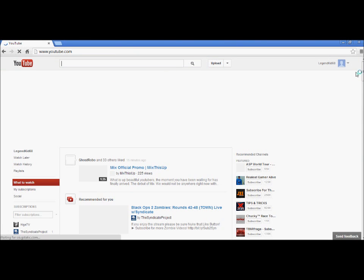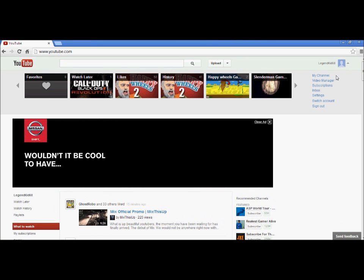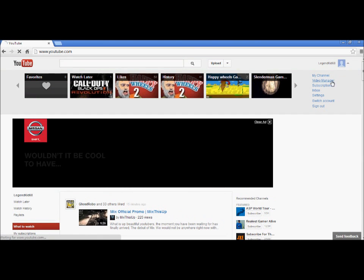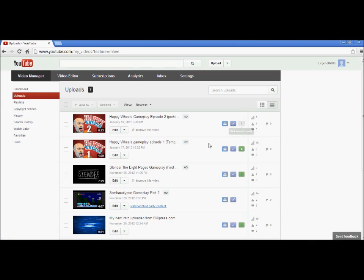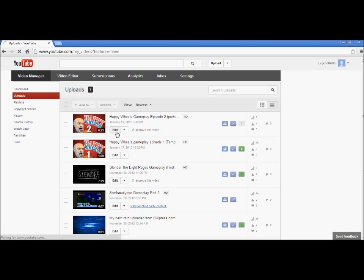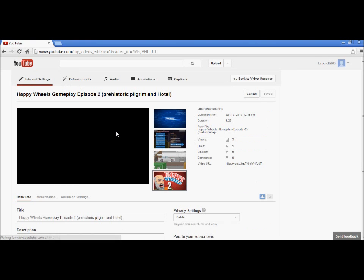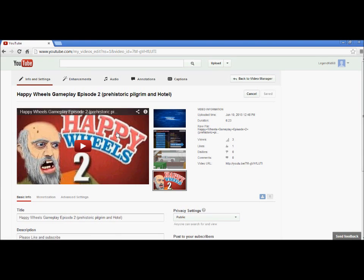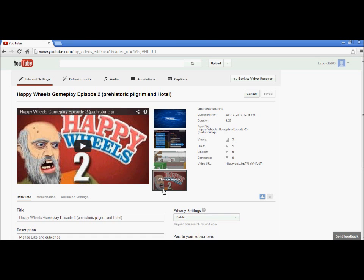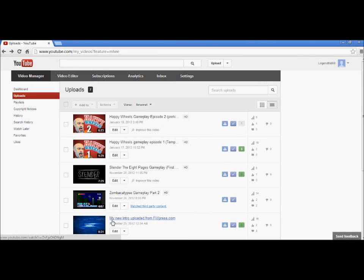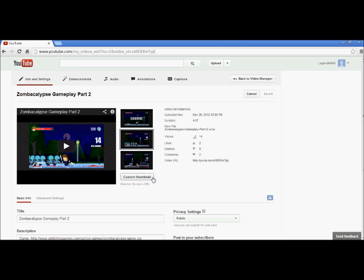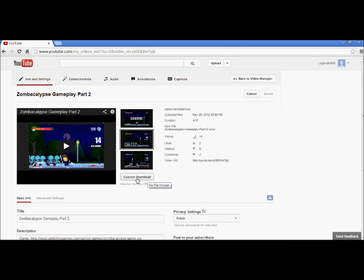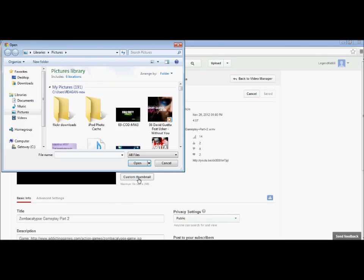When you post a video, go to video manager and click on the video you just uploaded. Press edit, and it will show this little thing that says custom thumbnail. All you do is click on it, and there you go.